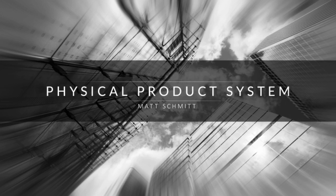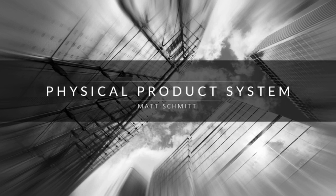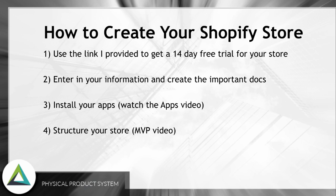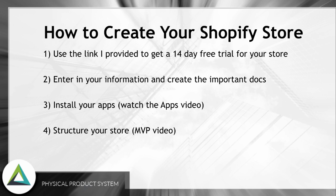Hey everybody, it's Matt Schmidt here and we're going to be setting up your Shopify store in this video. Just getting you started. Let's talk about it real quick. We're going to use the link that I provided to get yourself a 14-day free trial of Shopify.